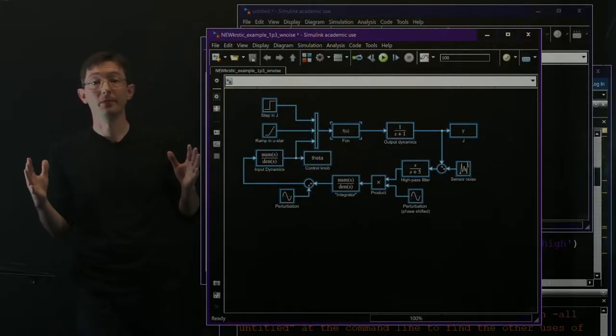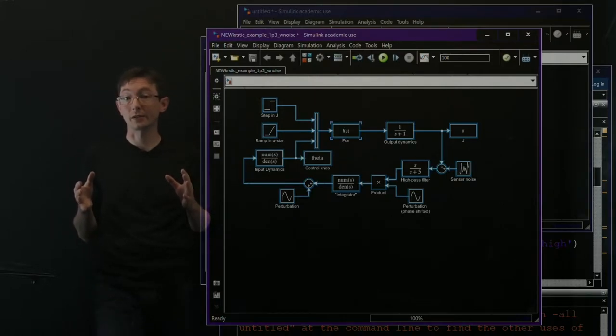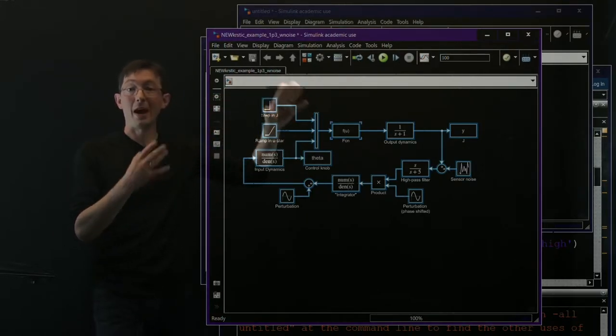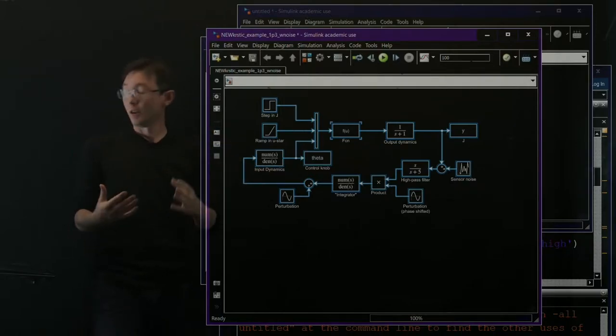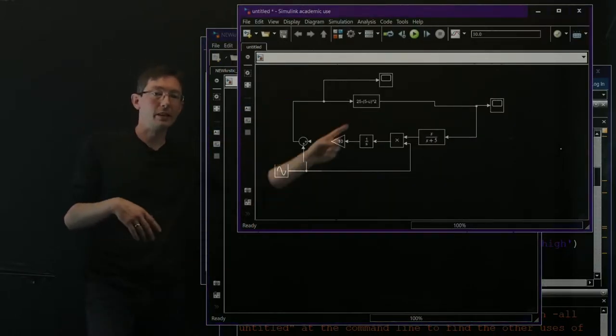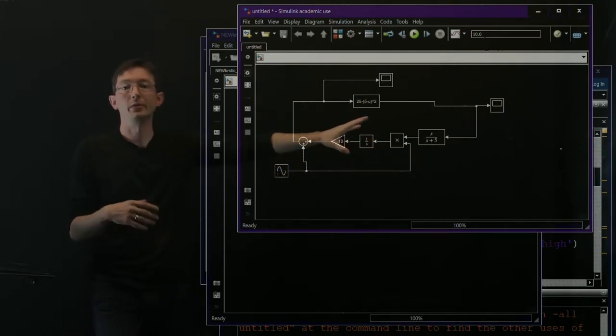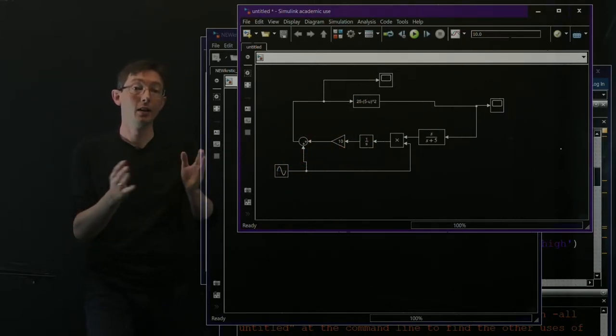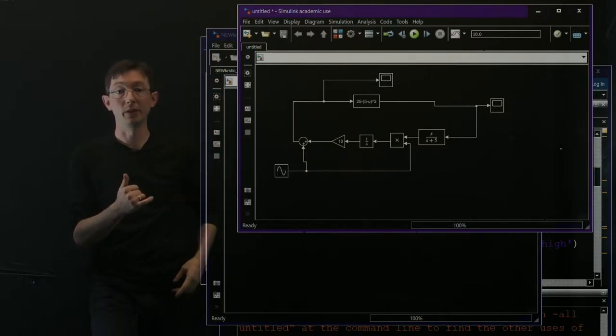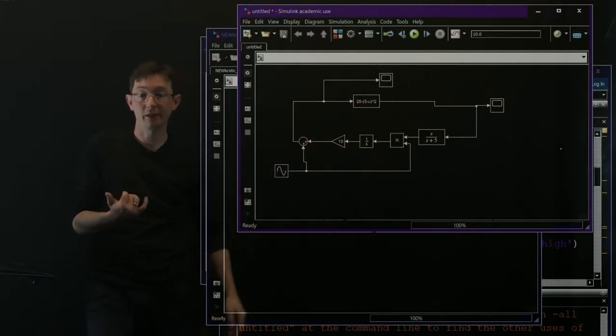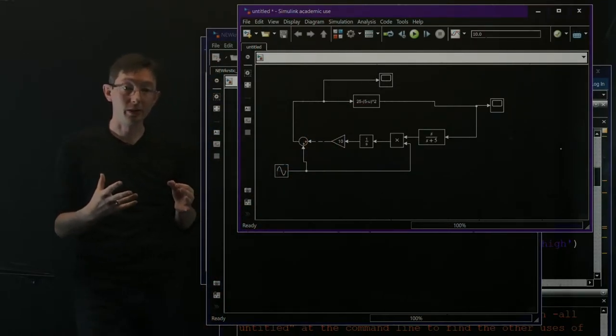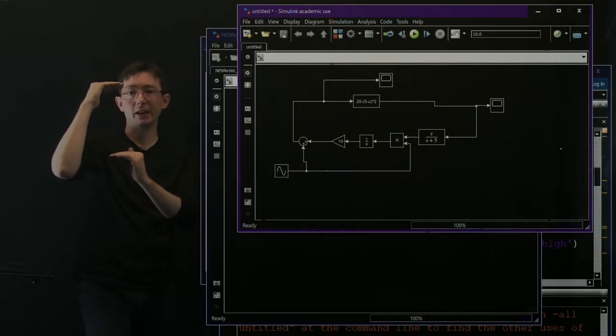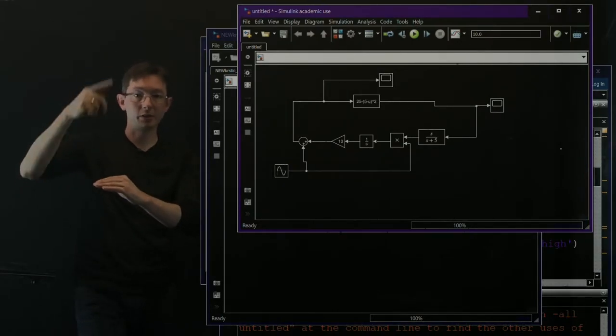Welcome back, everyone. So we've been talking about extremum seeking control, and we've been applying this in MATLAB with some simple system here. We basically took a static objective function and built a very simple extremum seeking controller to optimize that control input U that maximizes this objective function. We also wrote a script to essentially show what this would look like in a digital loop.